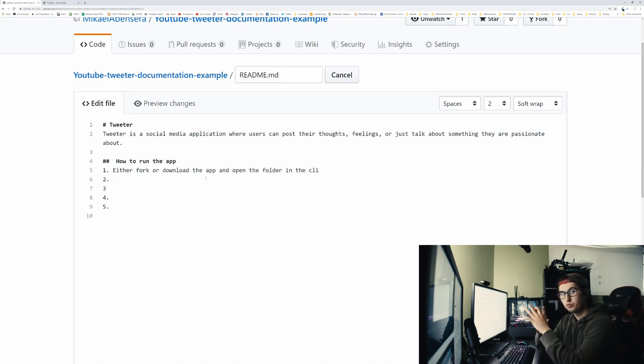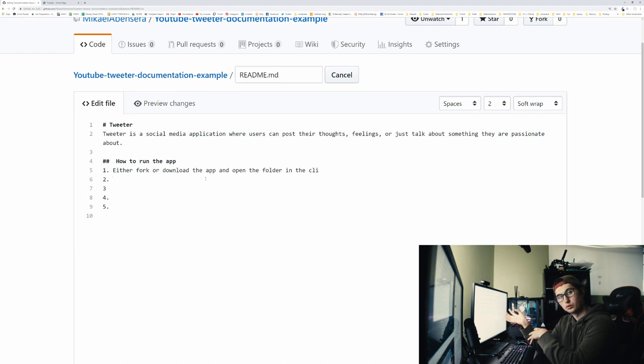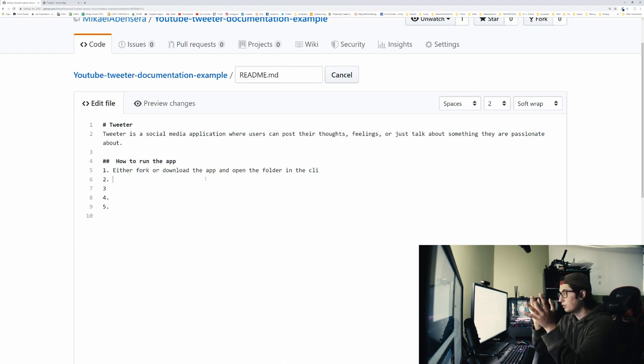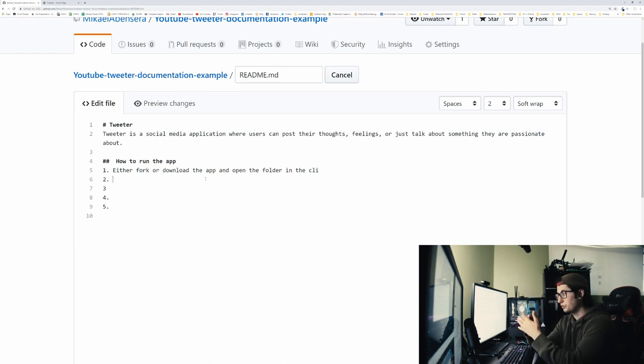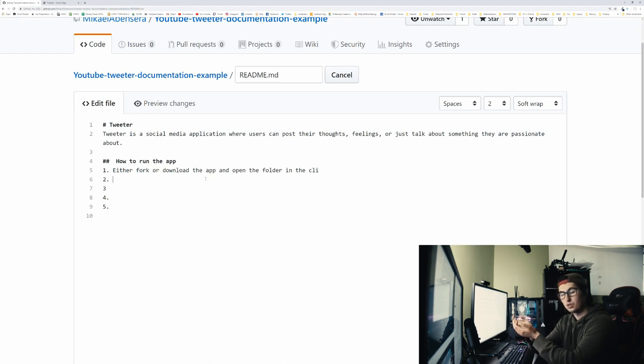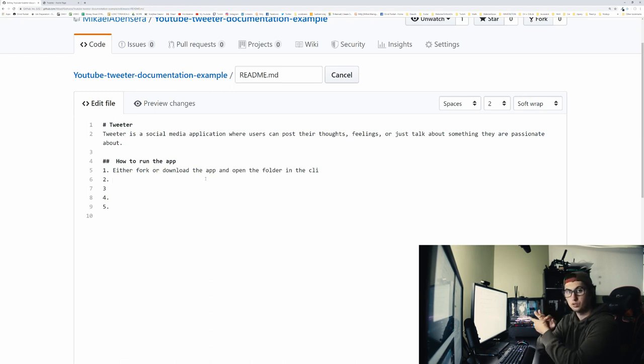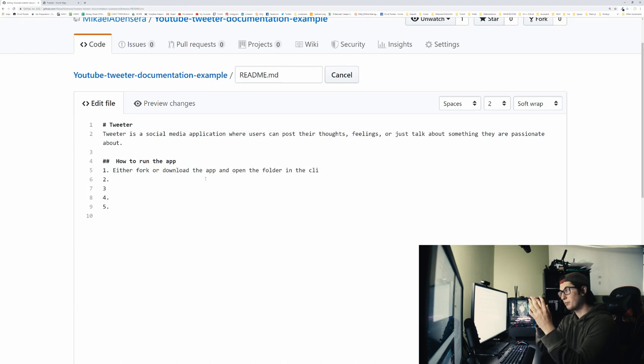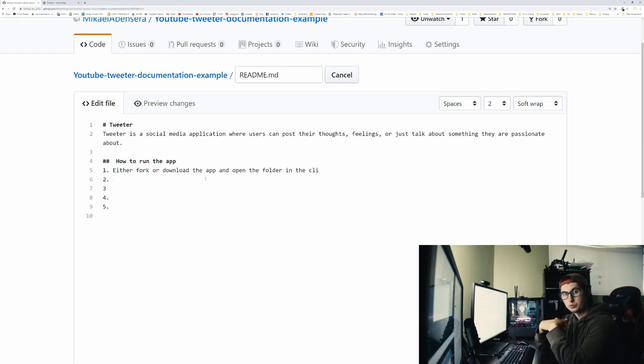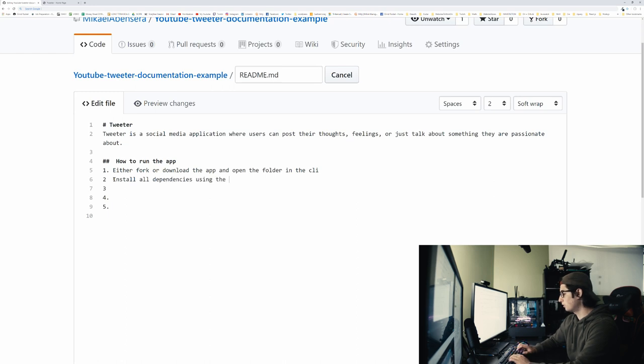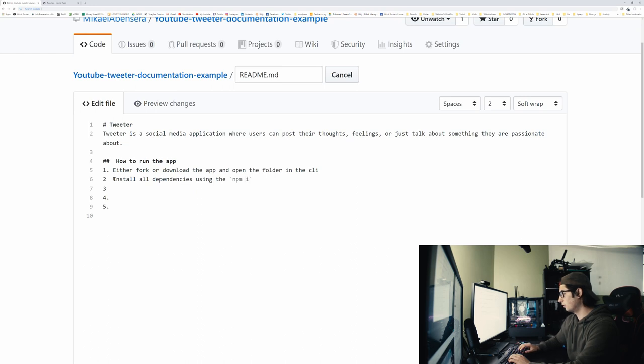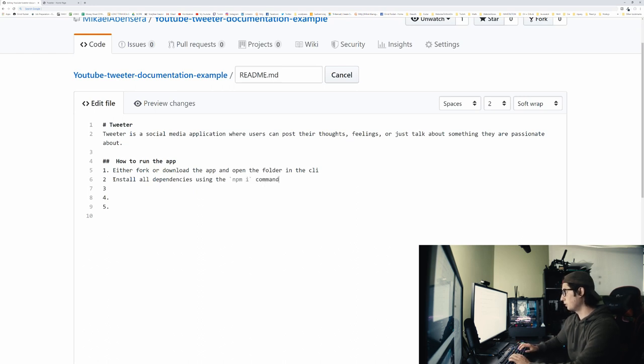For any of you who have made a project with other people's code, aka dependencies, then you know that when someone installs your project, they have to install these dependencies. You shouldn't be pushing your dependencies to GitHub because those are big files. People should be downloading them straight from your project. So install all dependencies using the npm i command.